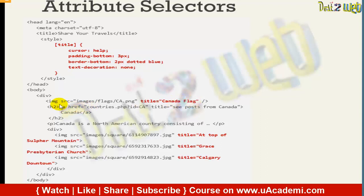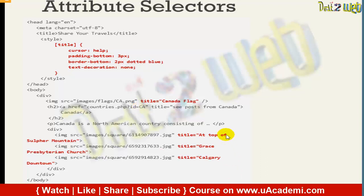In the second example, you can see href set to countries.php with id equal to 'ca'. We are specifying that this attribute should go to 'ca'. This is a PHP version — when we come to PHP, we will understand that further. And some posts from Canada will display that information.